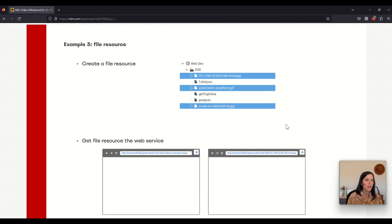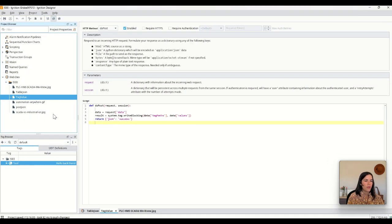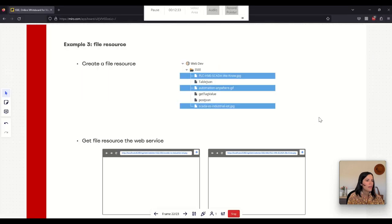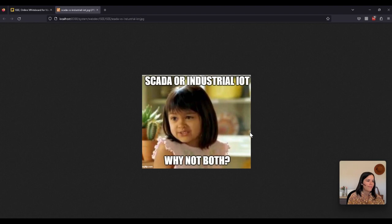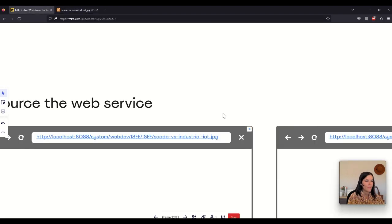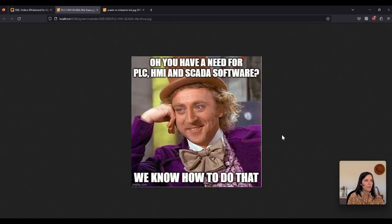Here's the third example of how to use a file resource. In this case I want to create file resources in Ignition to save some images, and then to call this resource you only need to get the URL into the browser. In the designer you can see that I have my file resources here which are images, and if I browse for this link in the browser I can get the image from my file resource. I also have another image we can call.